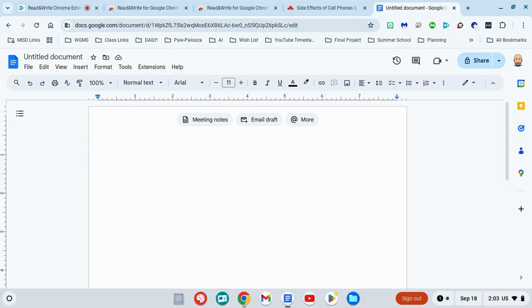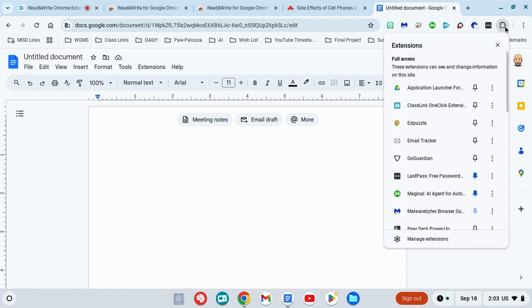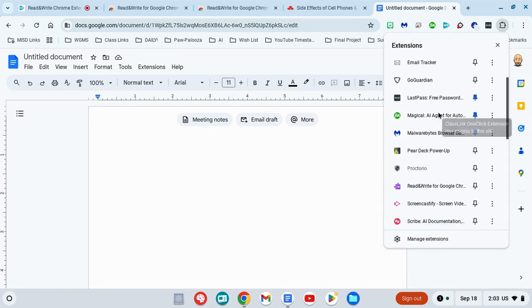Using your Read&Write Chrome extension to type for you using your speech is very simple. All you do is go up to your extensions menu by clicking on the puzzle piece and find Read&Write.